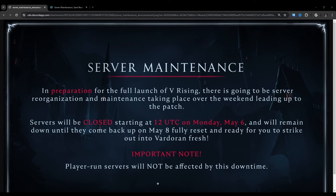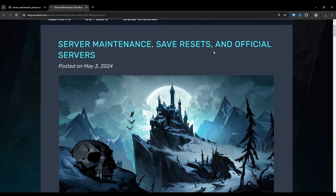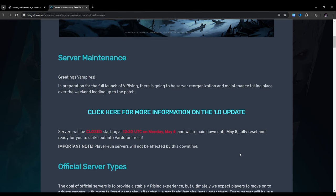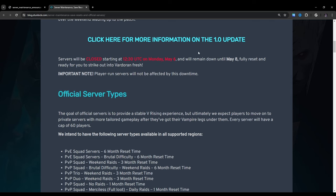This didn't come without a blog, so I'm going to go over the blog as well. Server maintenance, save resets, and official servers. Greetings vampires, in preparation for the full launch of VRising, there is going to be server reorganization and maintenance taking place over the weekend leading up to the patch. I can click here for more information on the 1.0 update, but we already covered all that. If you missed it, I made plenty of videos going over the update, so make sure to go back. This video that you're watching now is going to be part of that playlist.